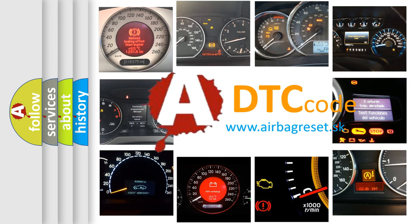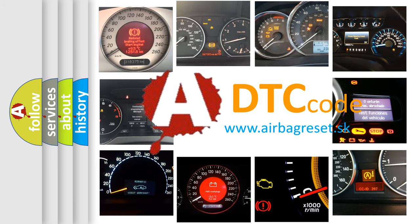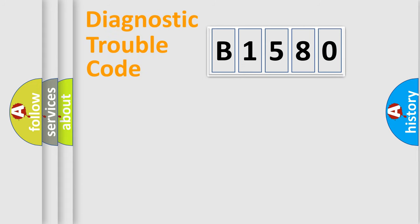What does B1580 mean, or how to correct this fault? Today we will find answers to these questions together.